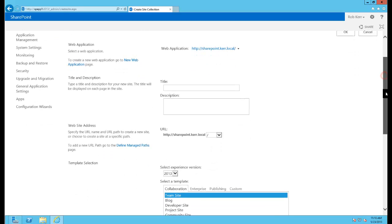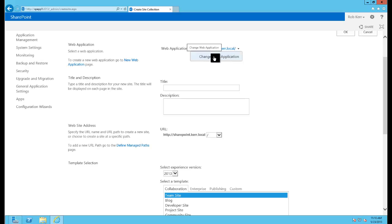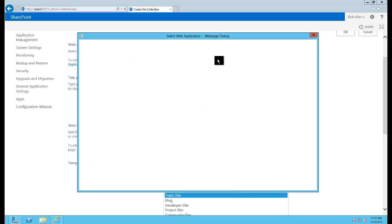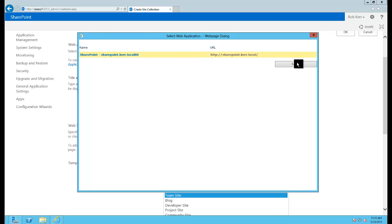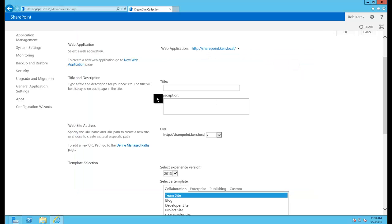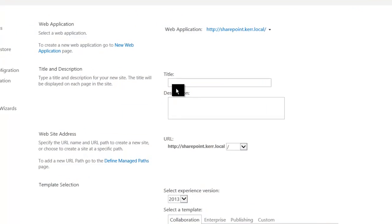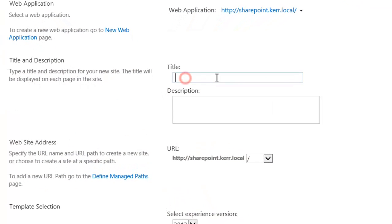And this really couldn't be that much easier. It's automatically defaulted to the web application that we chose. If we click Change Web Application here we could choose another one if we had another one. But since we only have one obviously we'll choose it. And we just need to give it some basic information.